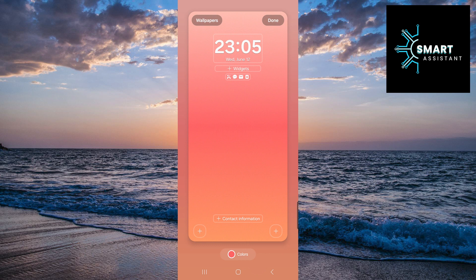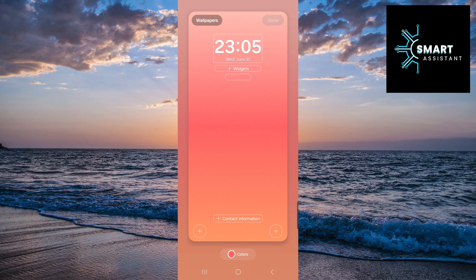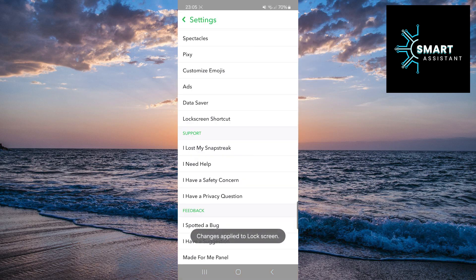Finally, tap done in the top right corner, and that's it. You have now removed the Snapchat camera shortcut from the lock screen.